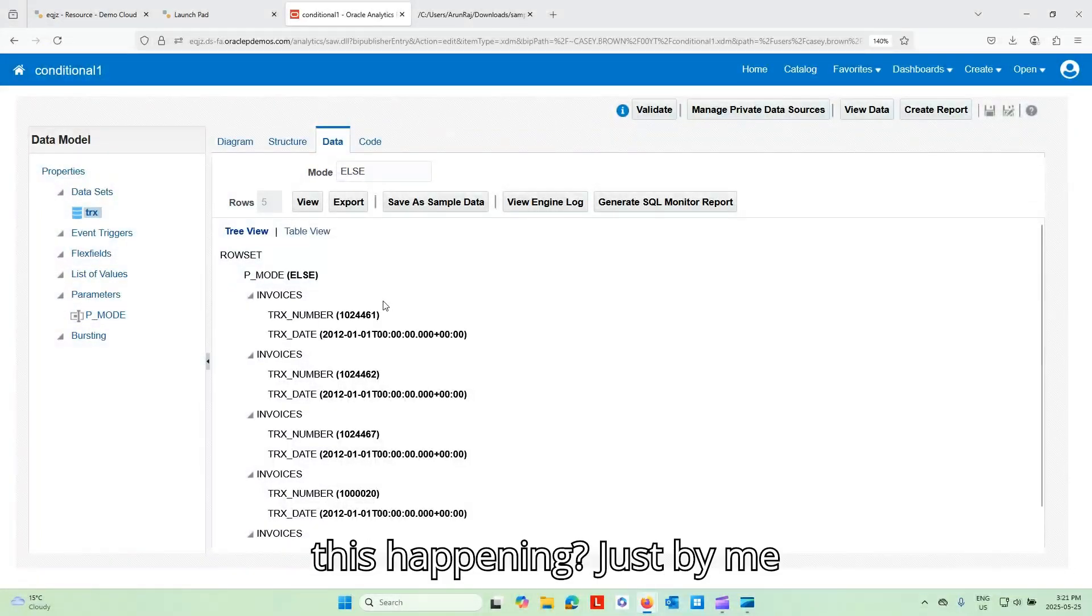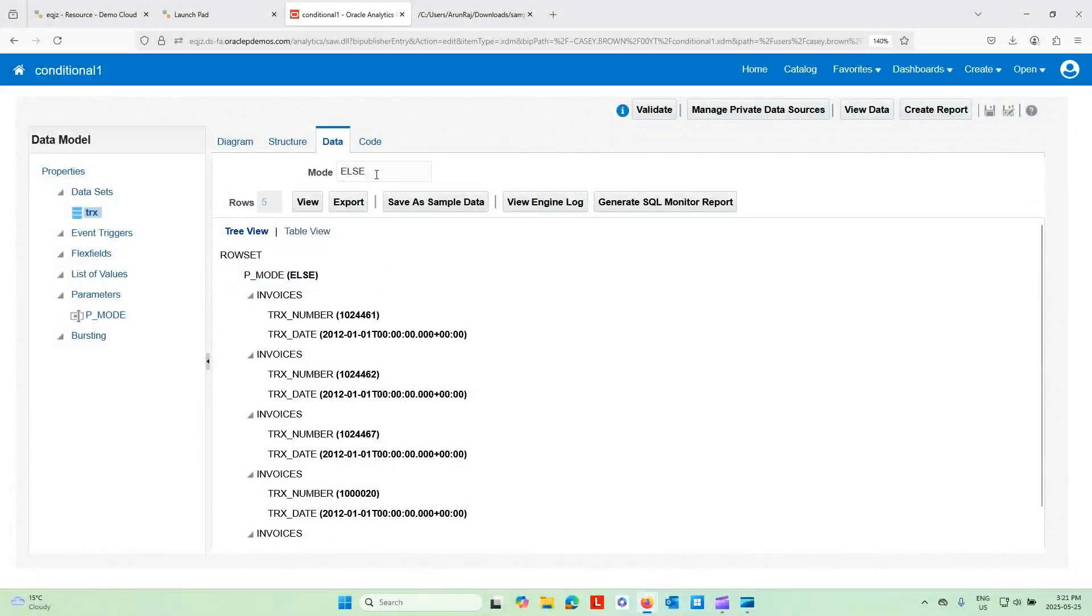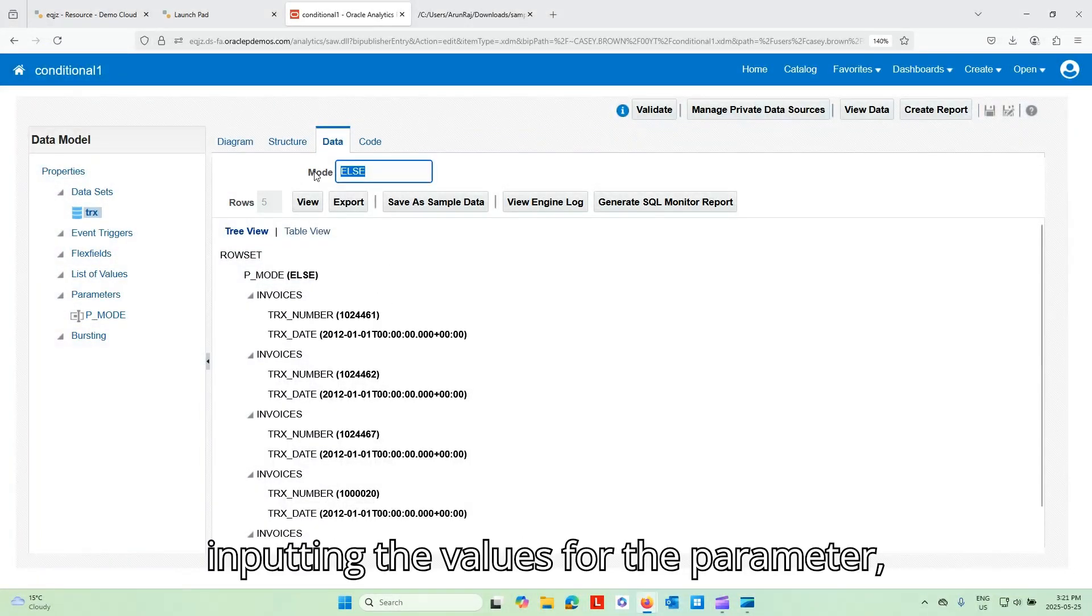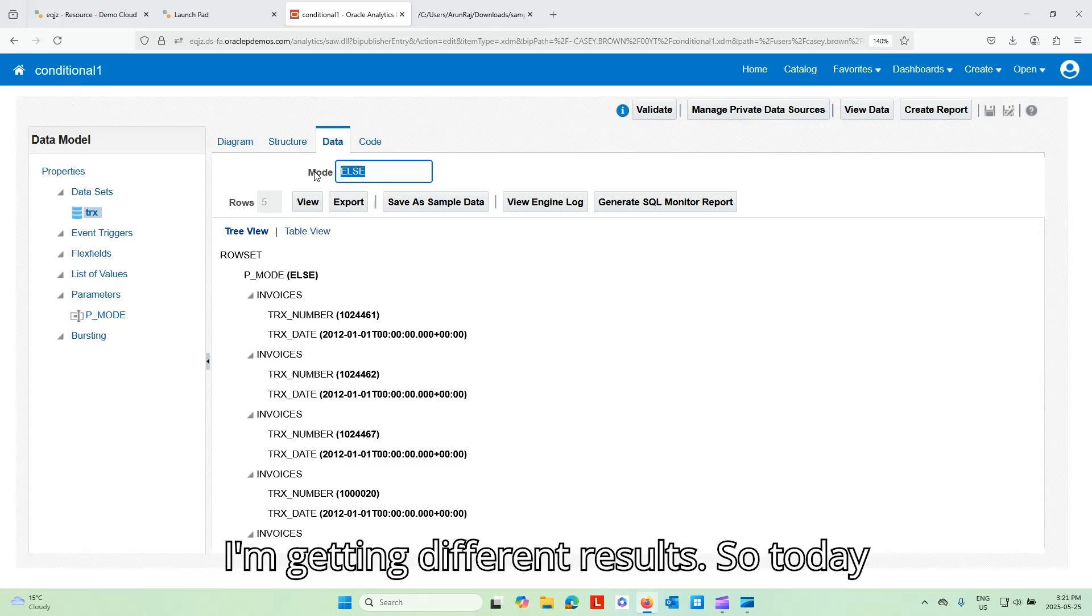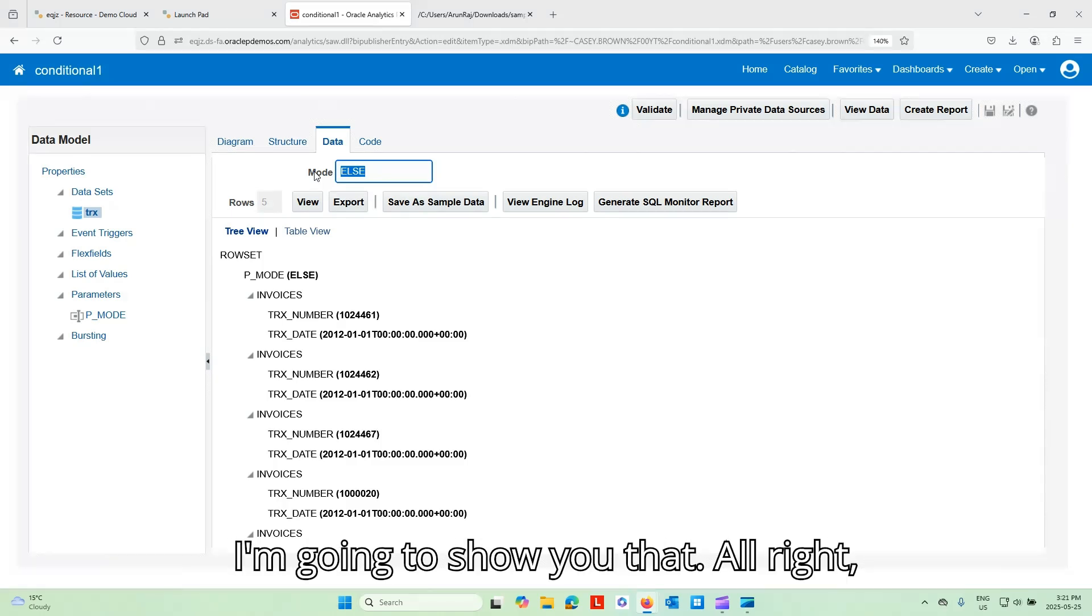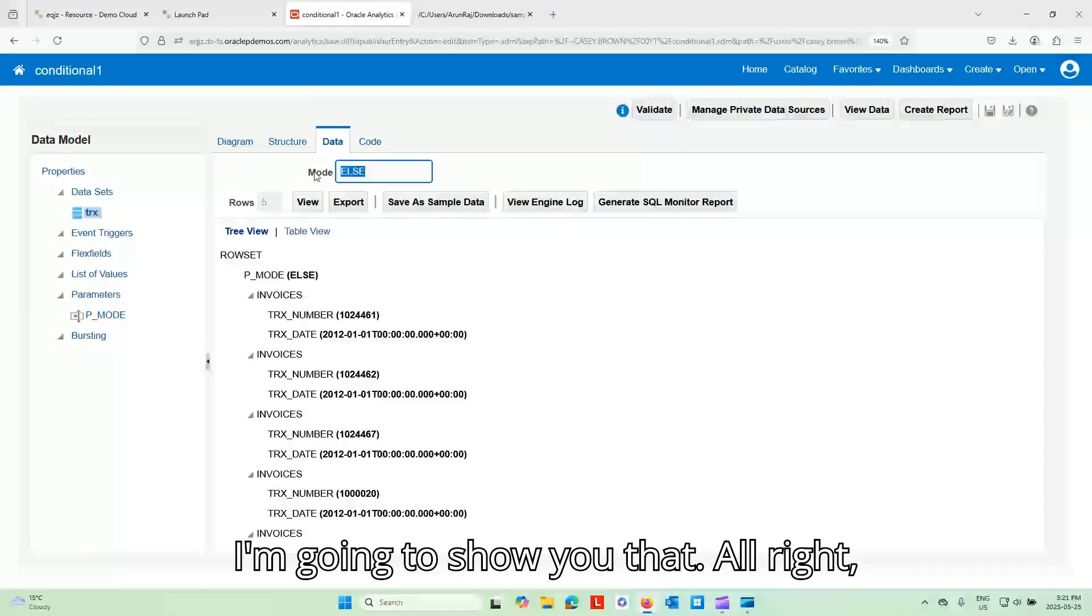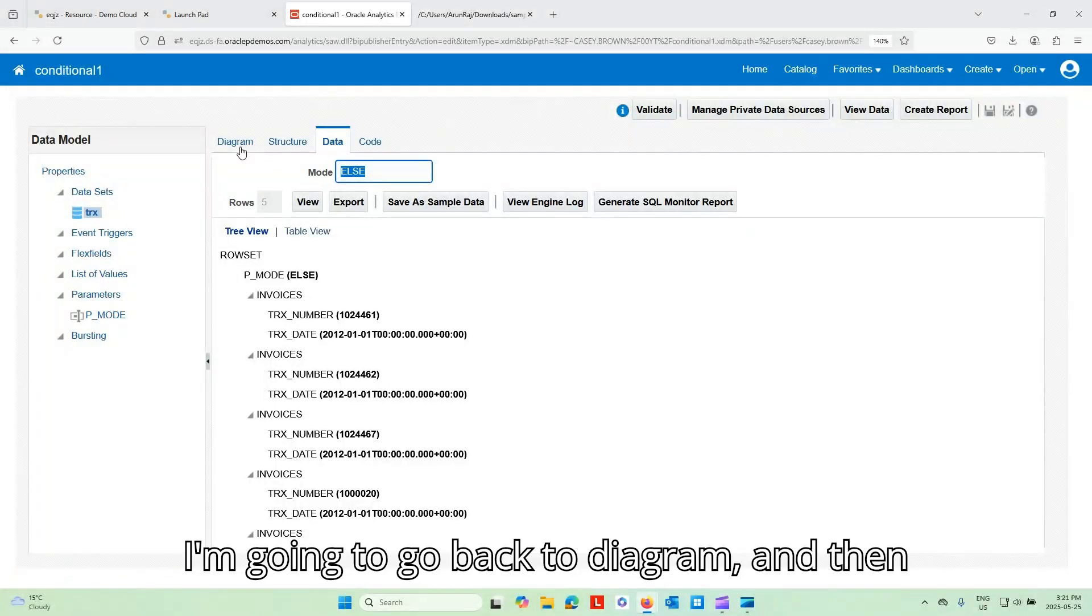All right. So how is this happening? Just by me inputting the values for the parameter, I'm getting different results. So today I'm going to show you that.